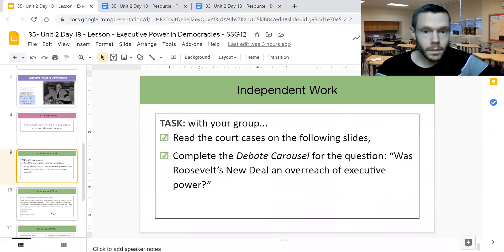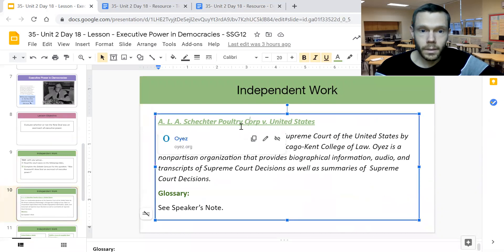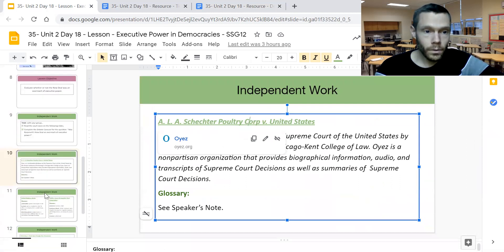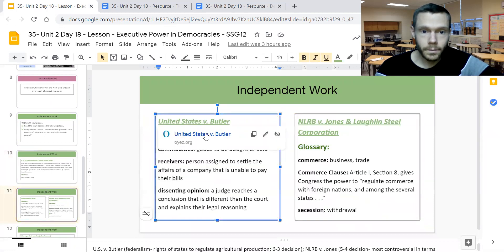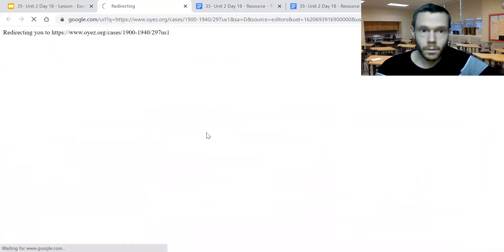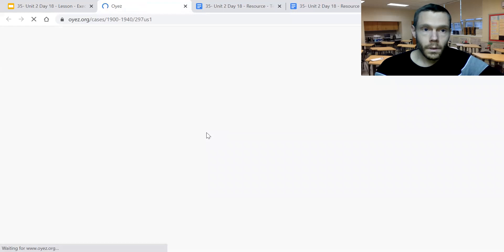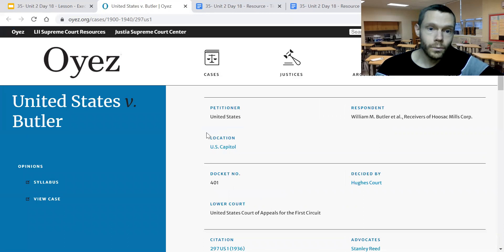In the document itself, all the materials regarding court cases are in the independent work section. If you click on the underlying link, it brings you to OIAS where you can clearly see what these decisions were about. For example, looking at the case United States versus Butler, we can go into OIAS and see what this case was about, and one useful thing is to look at how the justices ruled.